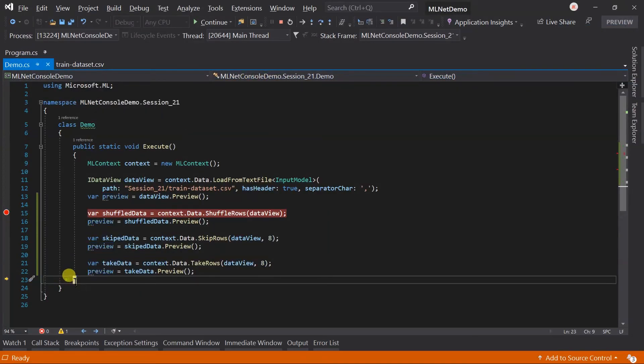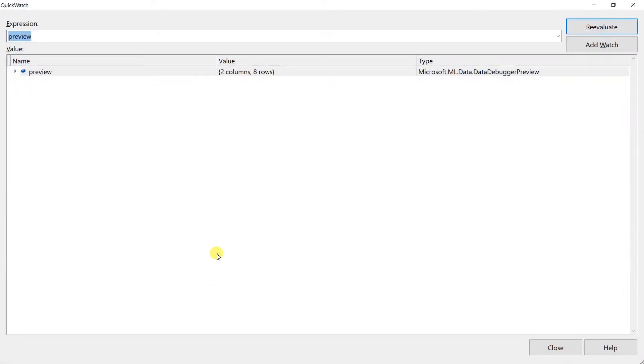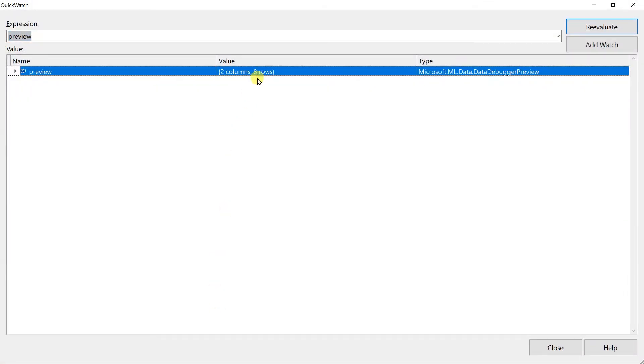Continue it. And here it includes just eight records as we have mentioned.